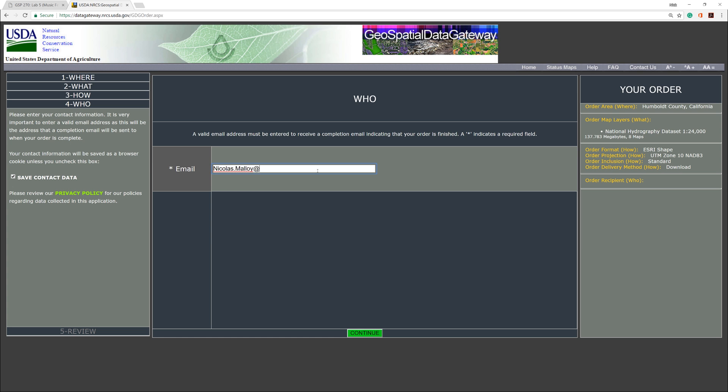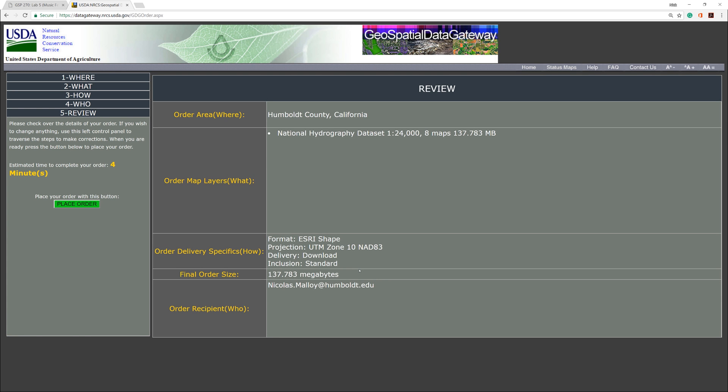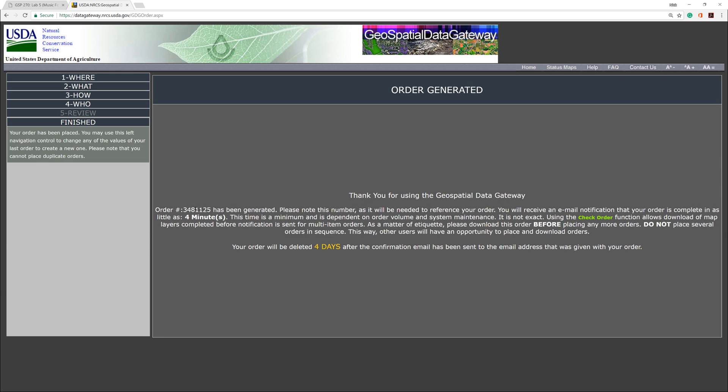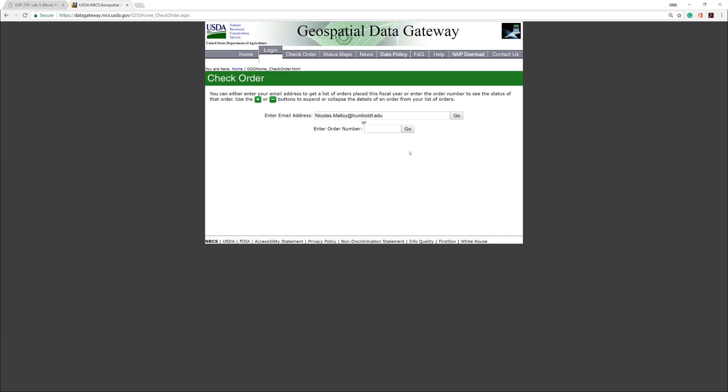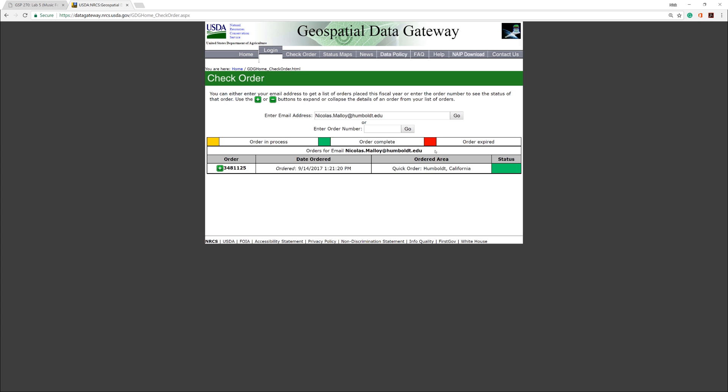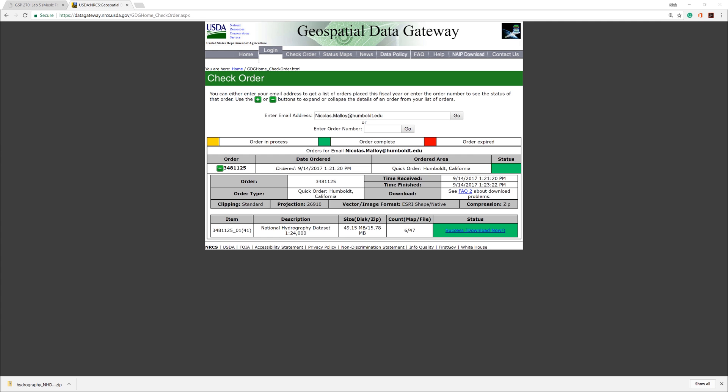Enter your email address. On the next page, click Place Order. After about 5 minutes, you can click the Check Order link. You should also get an email confirmation when the order is ready. Enter your email address on the Check Order page, then proceed to download the file to your original folder.